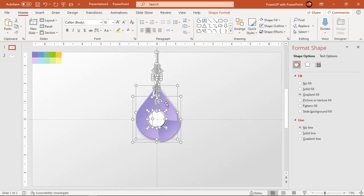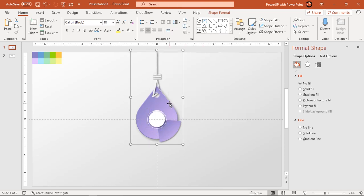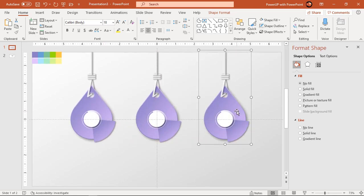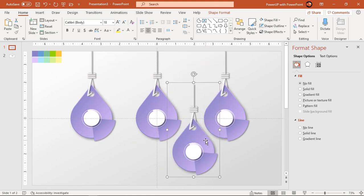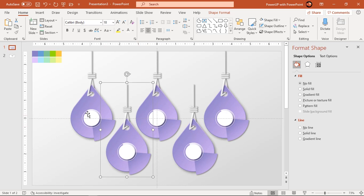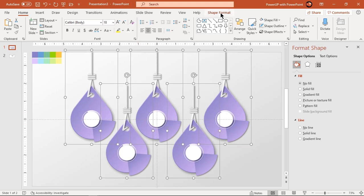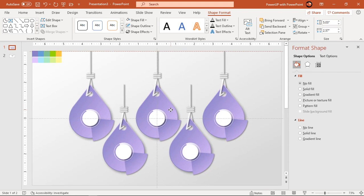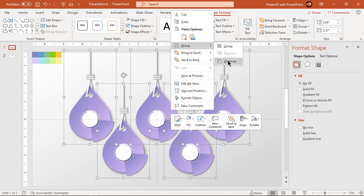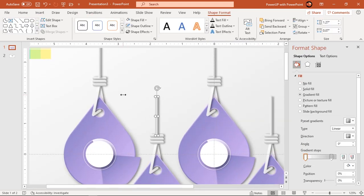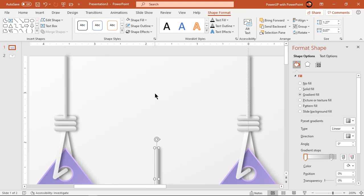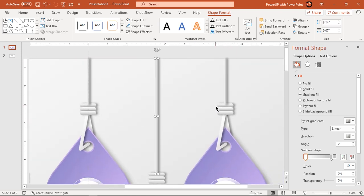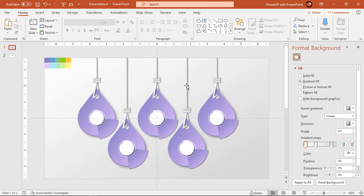Now group all these shapes and drag them holding down the Ctrl key to create four more duplicates as shown. Select all groups of shapes and distribute them horizontally. Select all groups of the two designs which are at lower positions. Then select all top rectangle shapes and send them to back.